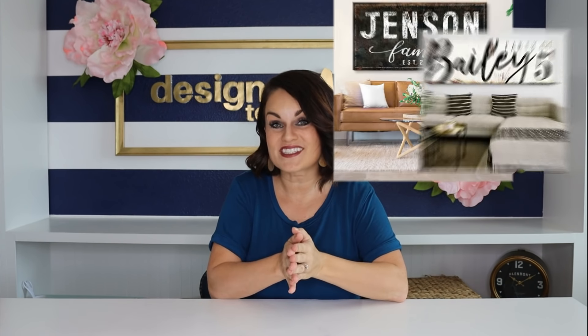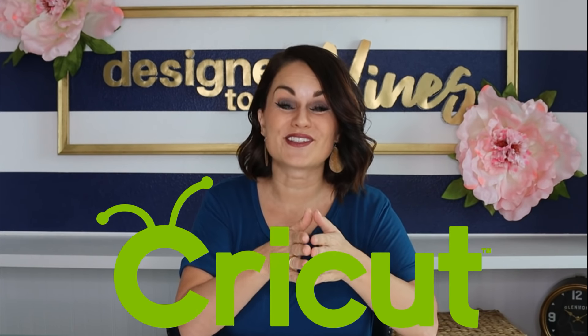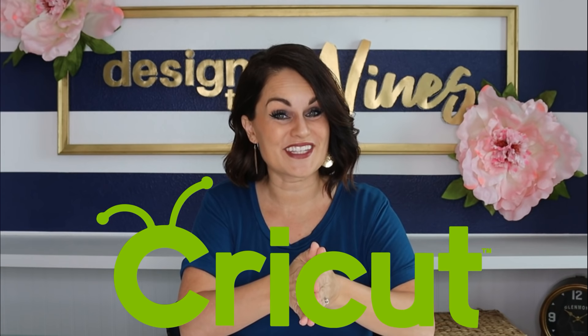On today's episode of Design to the Nines we're going to be making a Pinterest inspired giant oversized farmhouse style sign with the help of Cricut who is sponsoring this video so let's get started.